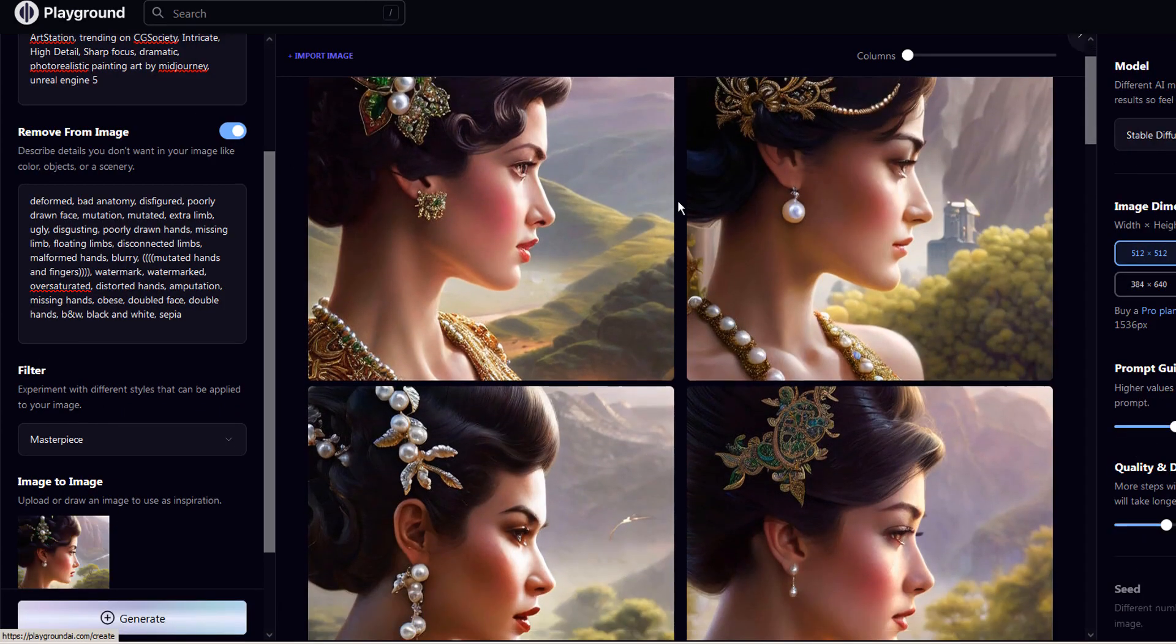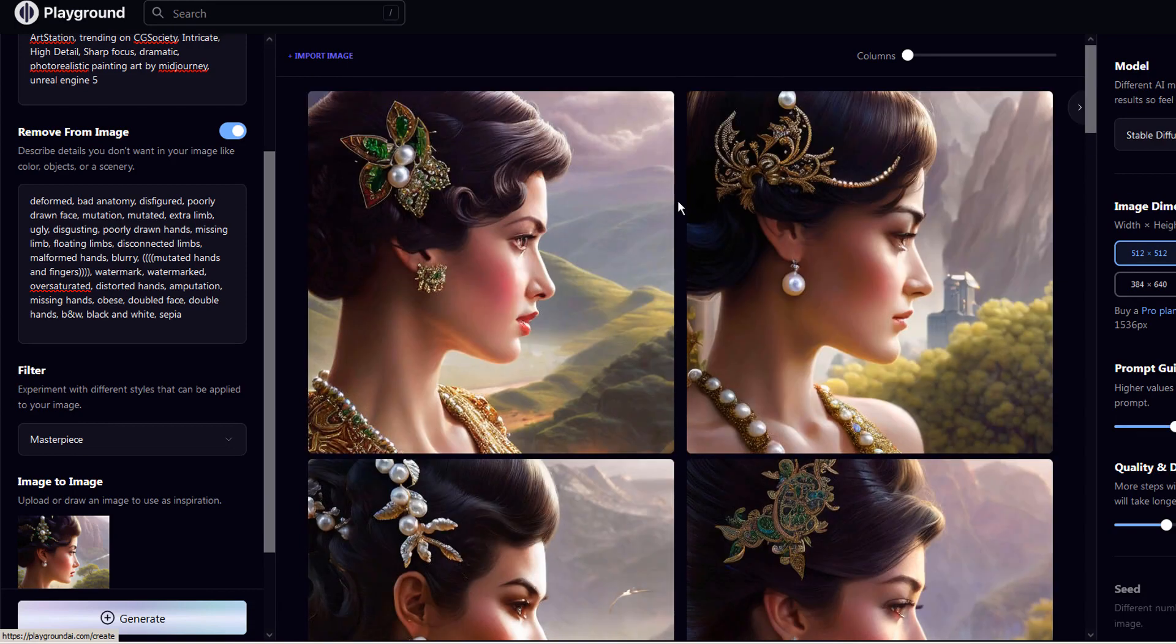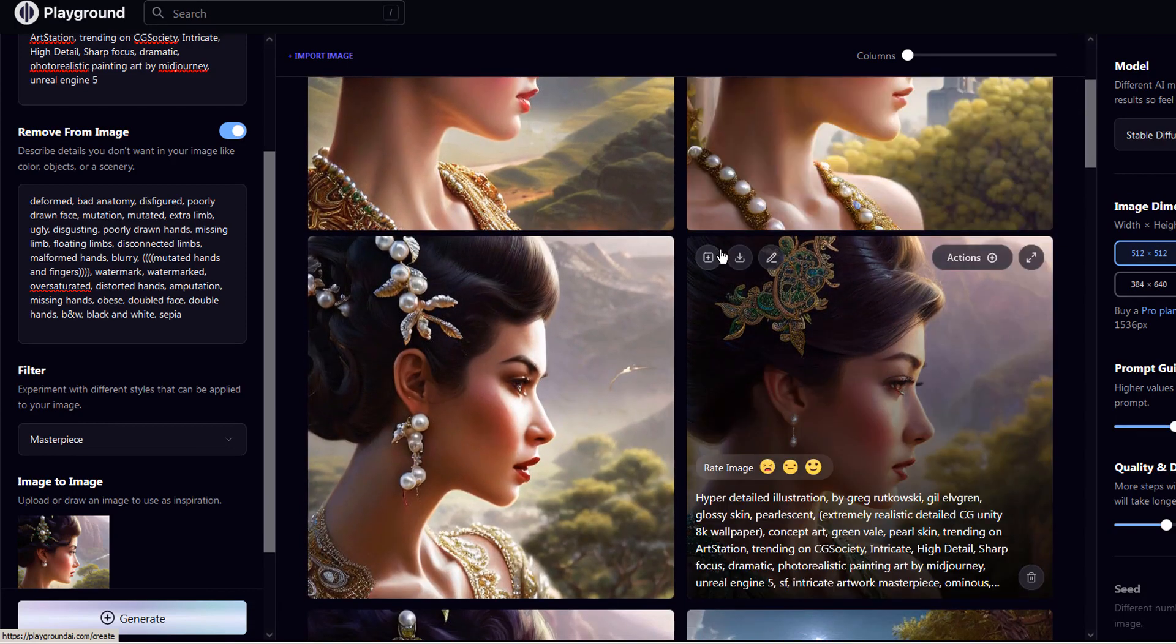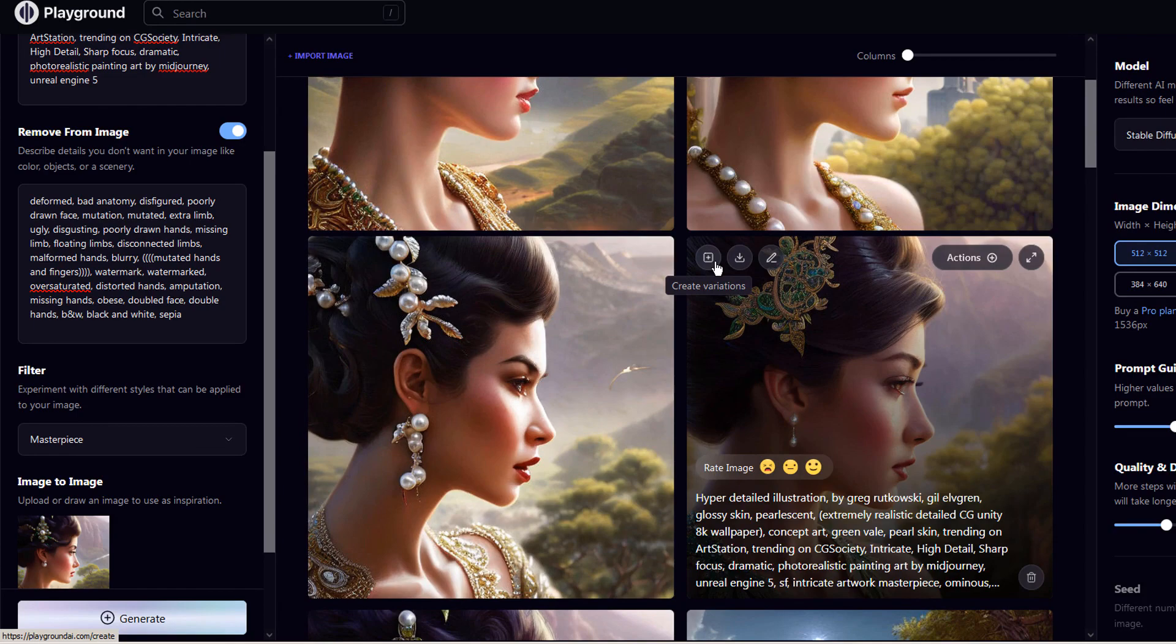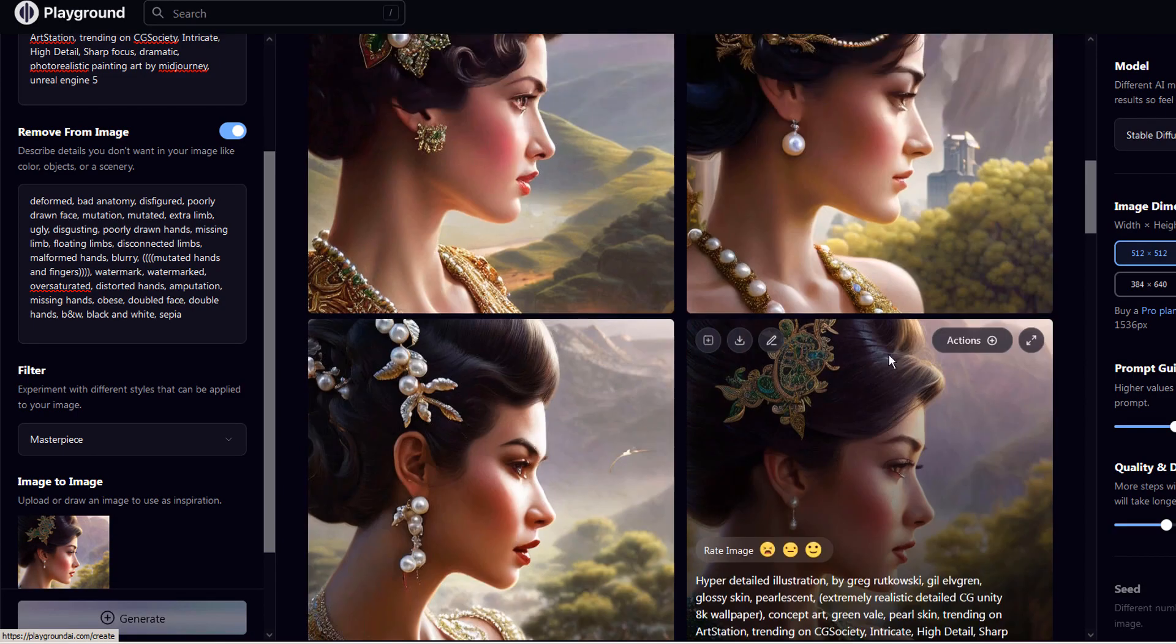I'll share the best keywords to use for prompt and the remove keywords in the description below. This is the end of the tutorial.